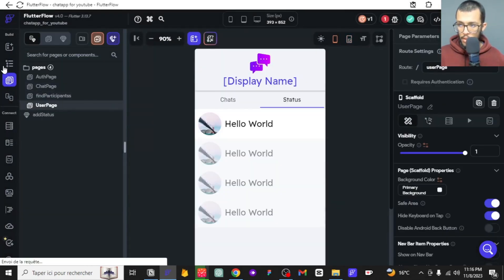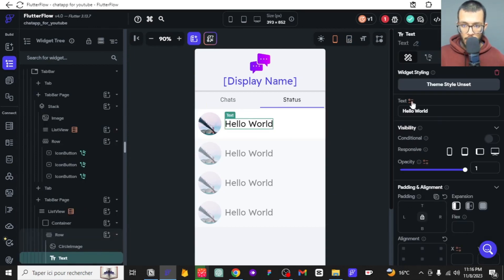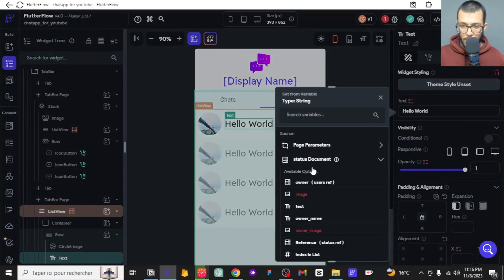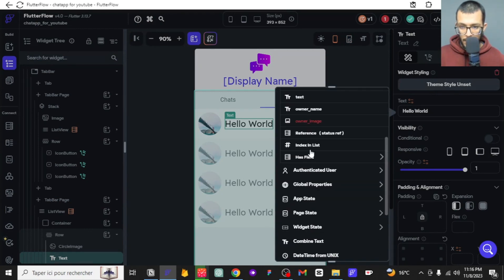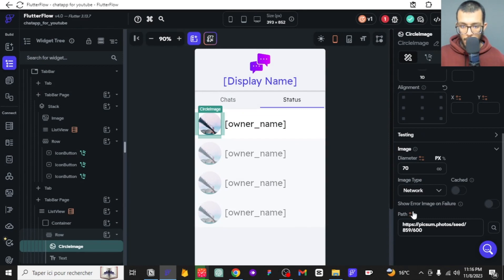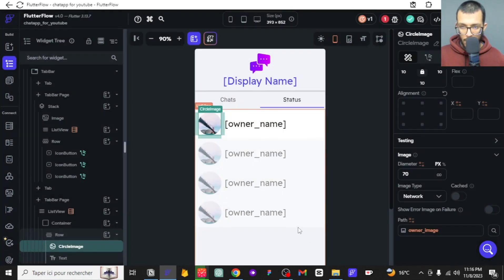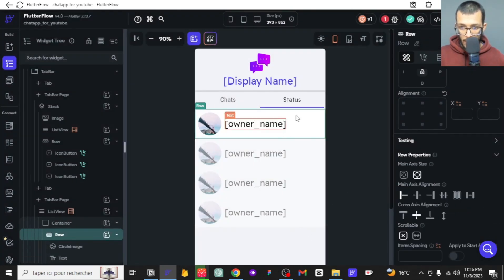Now in the user page, instead of showing 'hello world' we want to show the owner's name. And instead of a generic image path, we want to display the owner's image.